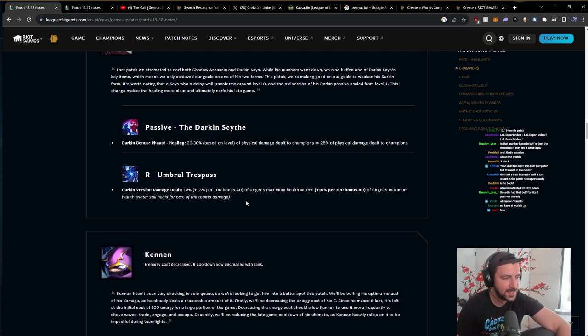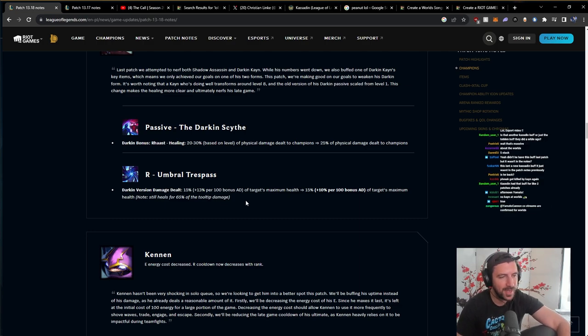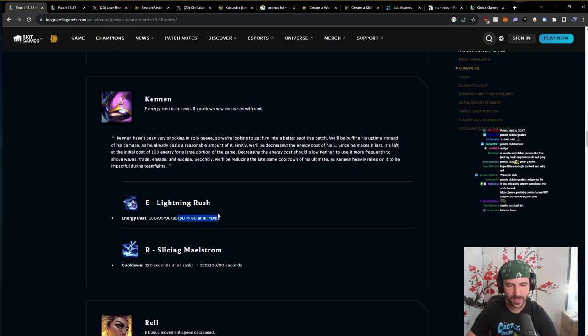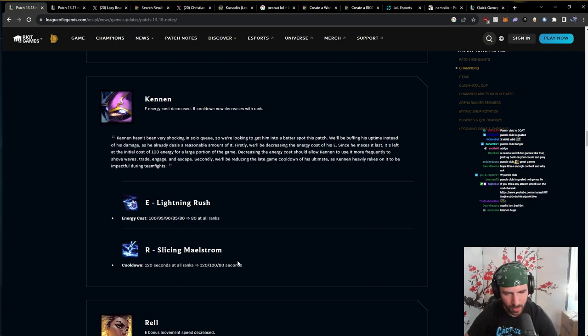And it's a nightmare to balance a champ that is supposedly giga weak before transformation. So it's very, it's by design very feast or famine. This is a decent change, decent change. Okay.